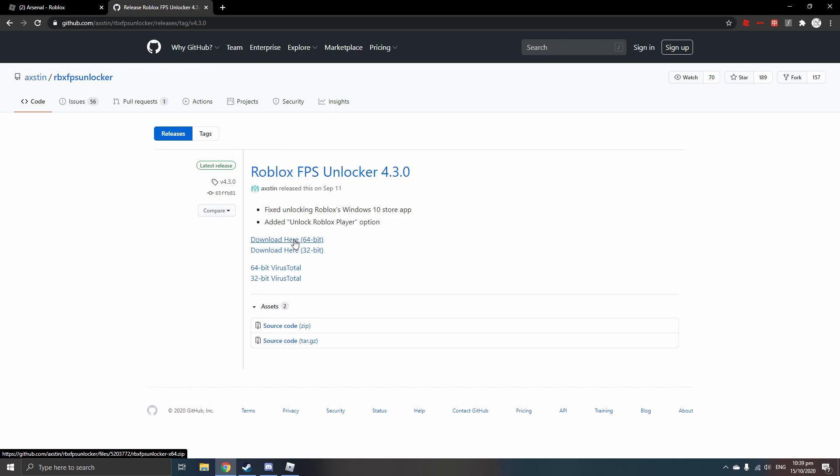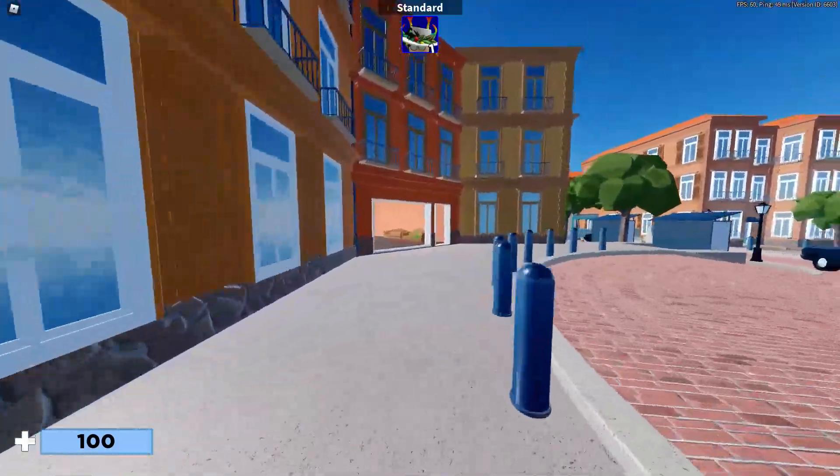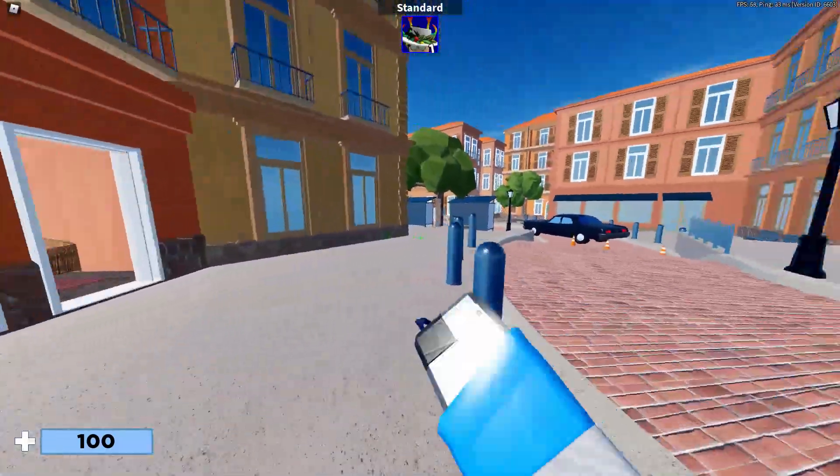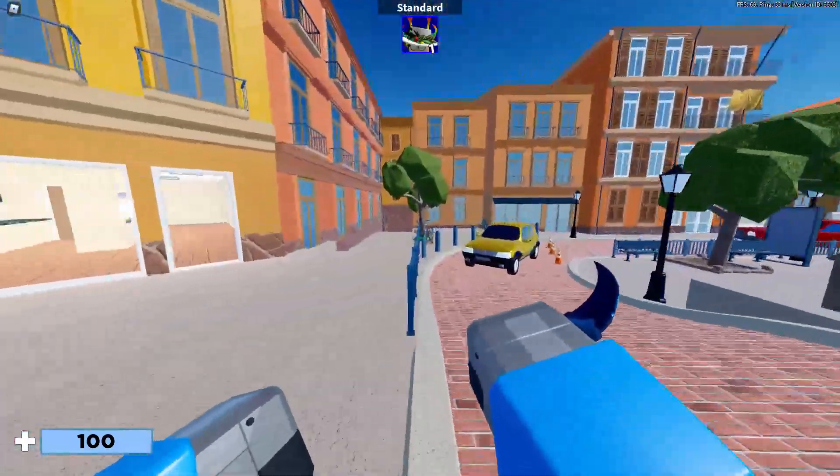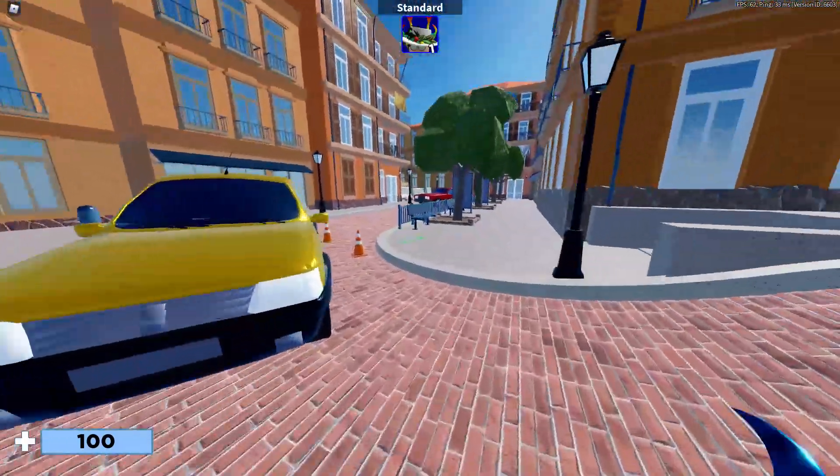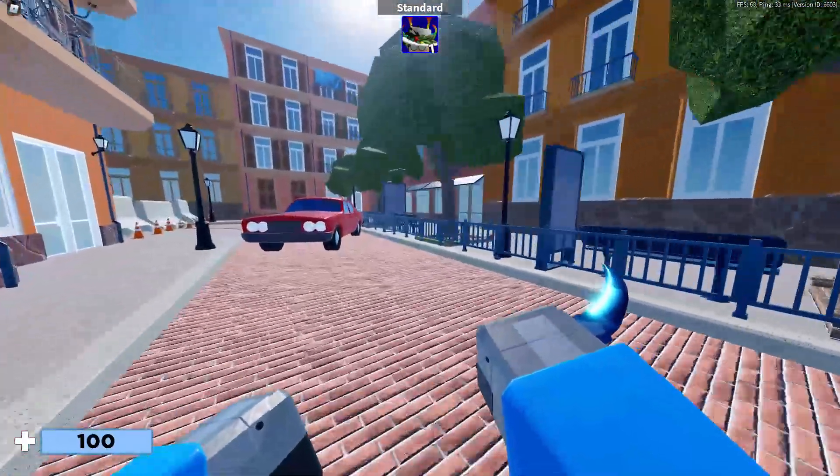But since I already downloaded it, I'm not going to download it again. So once you finish downloading it, just do whatever you need to do after you finish downloading it and get into a game of Arsenal or whatever game you play on Roblox. You can tell the difference right away, but you do have to launch it first though.